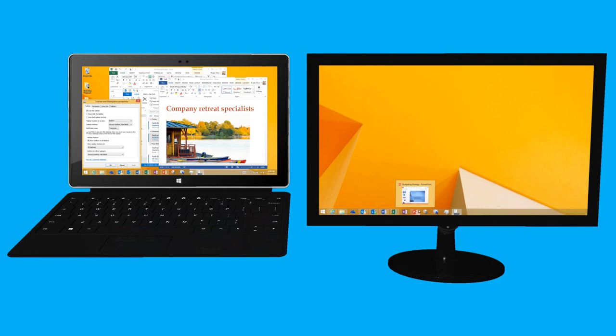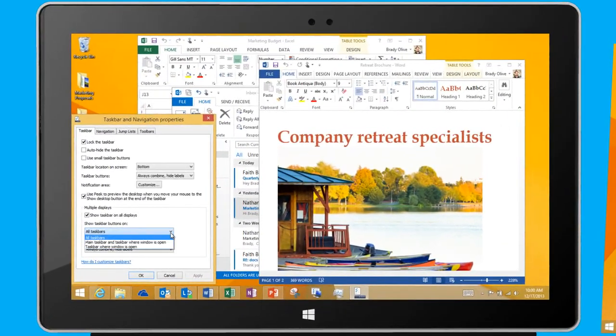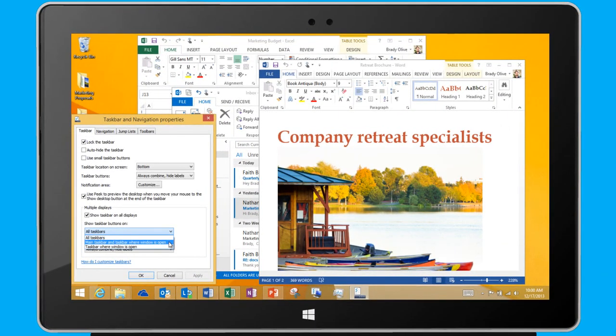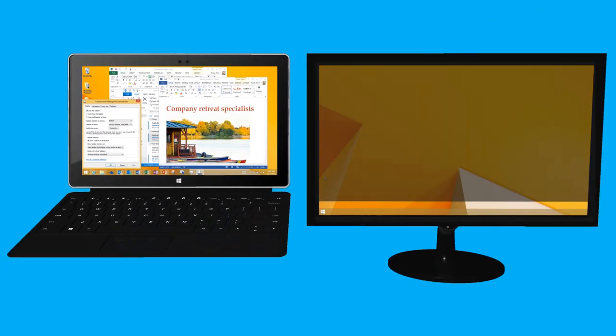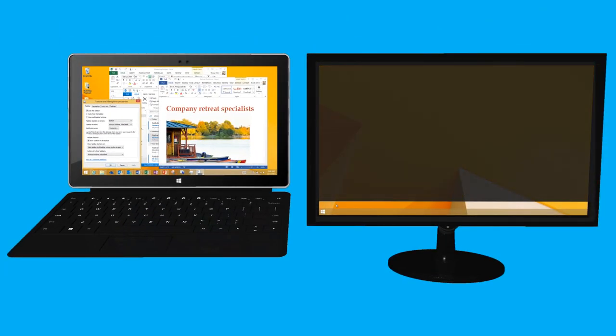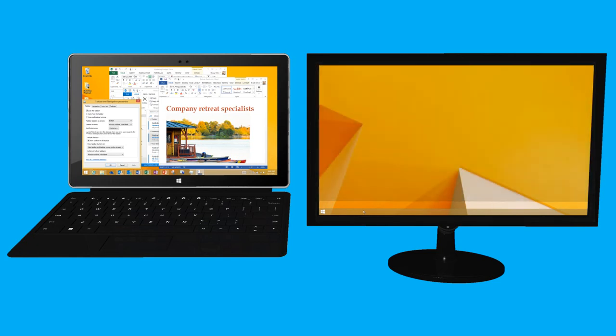I can also choose to only show taskbar buttons on the main monitor and on the second monitor if it has any open apps. Now, I have a much cleaner and more efficient taskbar on my second monitor.